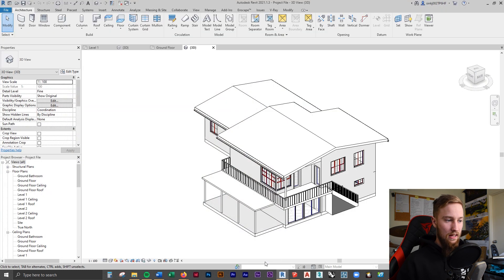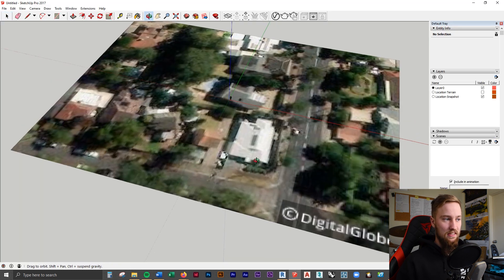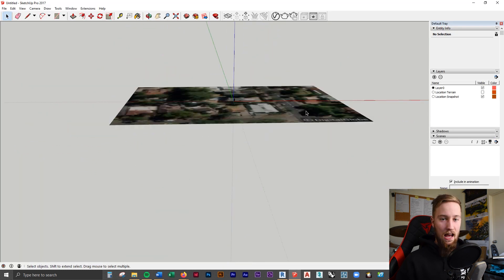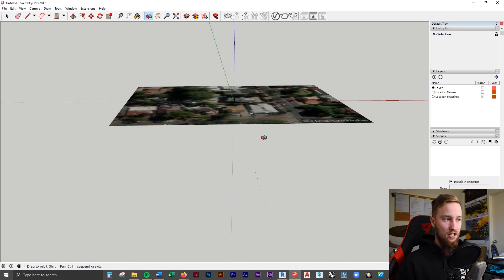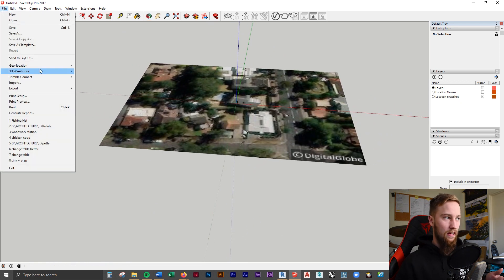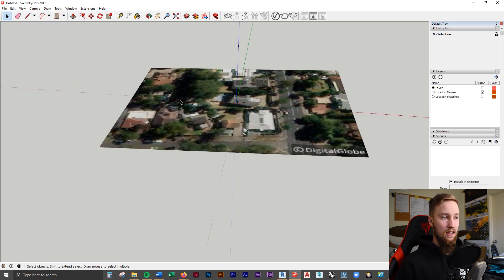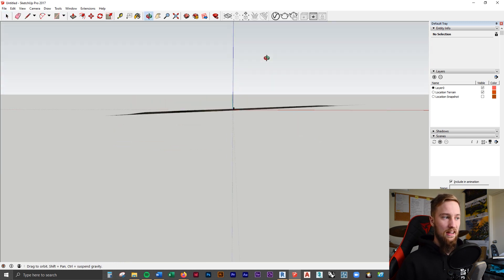This is going to import it into your SketchUp model, as you can see just here. At the moment, it's just going to show you as a map, as a flat plane. But if you go back to File, back to Geolocation and click Show Terrain, you're going to see that it is now matching the actual contour of that site in real life through satellite data.